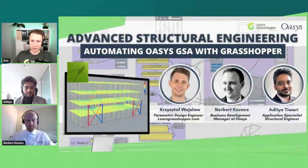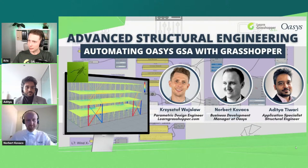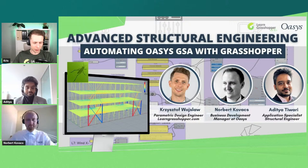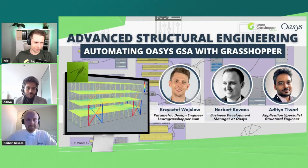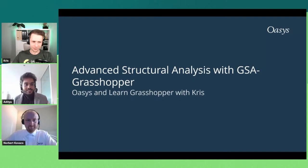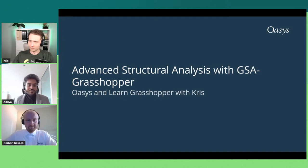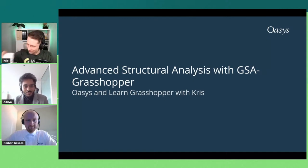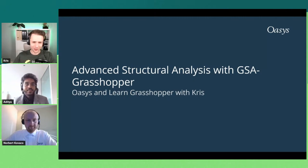Welcoming guests Norbert Kovacs and Adi Tiwari. A poll shows about 52% of attendees have already used Oasis software. Adi gives a shout-out to Chris for putting together LearnGrasshopper — it's exactly the kind of platform that would have been very helpful when he was starting out.